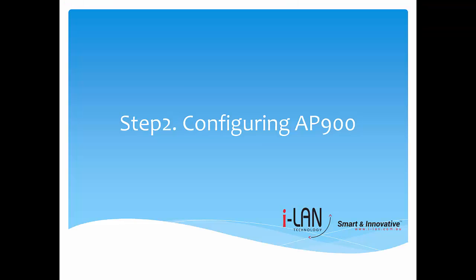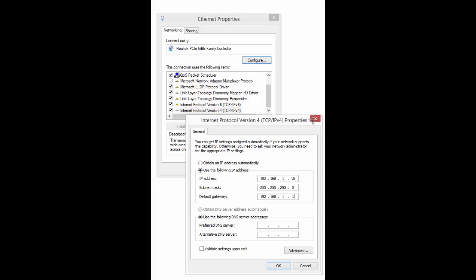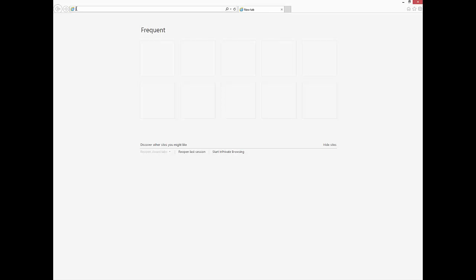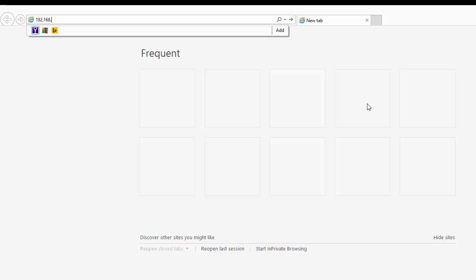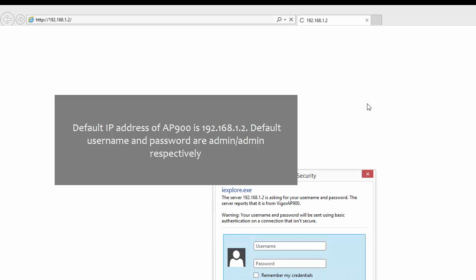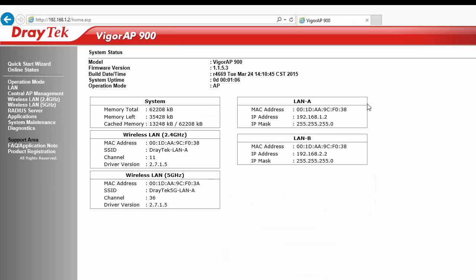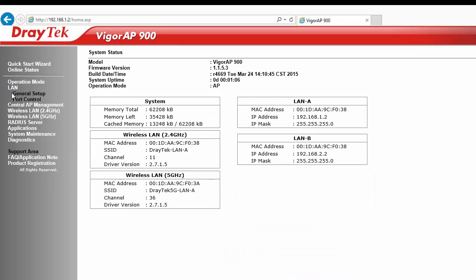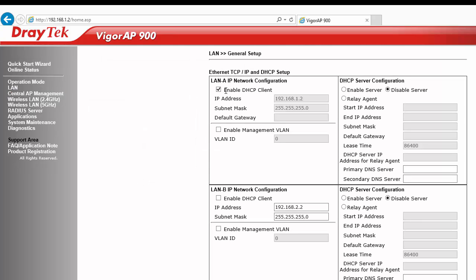Now we will configure the access point. Connect EP900 to a computer. You will need to use a static IP on the computer to access EP900, as the DHCP server is inactive by default. Go to LAN General Setup and disable the DHCP client.